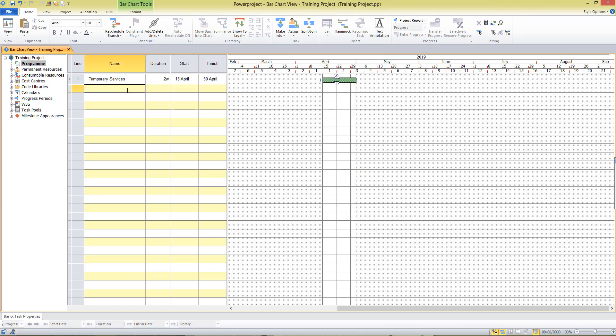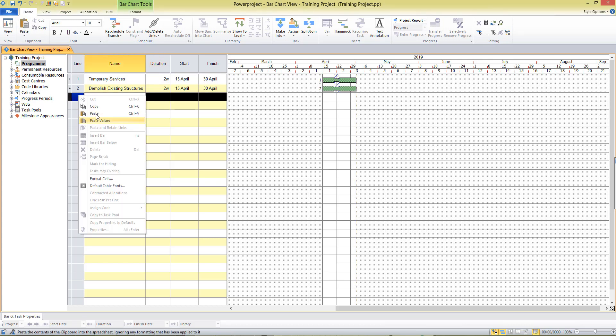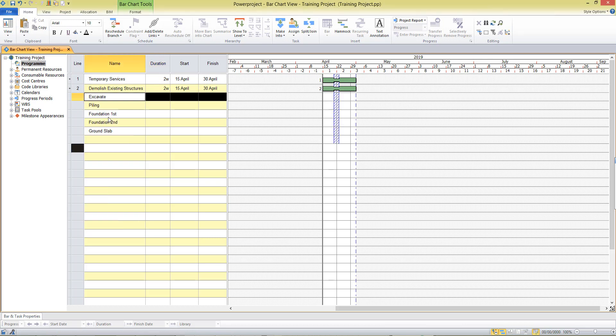Type in our next task and again enter a duration for that task. Now I've got a couple of activities already typed out so I'm just going to copy and paste those into Power Project and enter the durations for these activities.